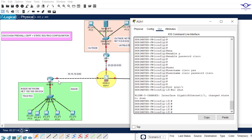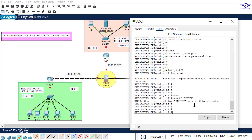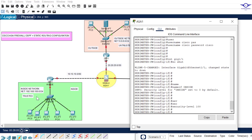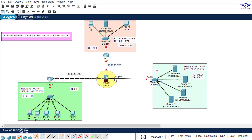Now it's up. Give the interface a name — since it's connected to the inside router, use: nameif inside. Then assign a security level of 100 because we trust the inside network: security-level 100. Then assign the IP address: ip address 10.10.10.1 255.255.255.0. Then exit.